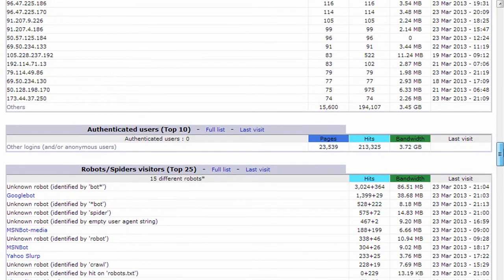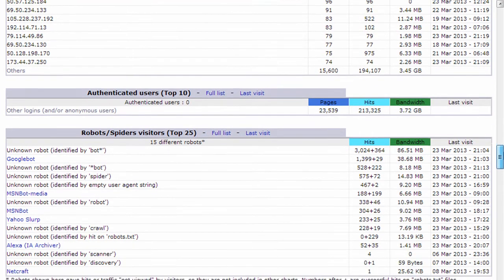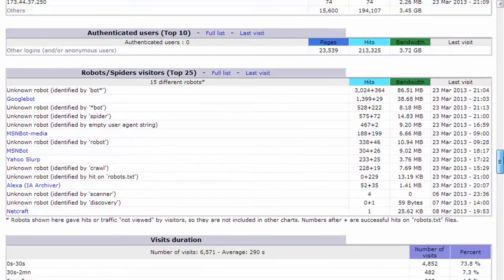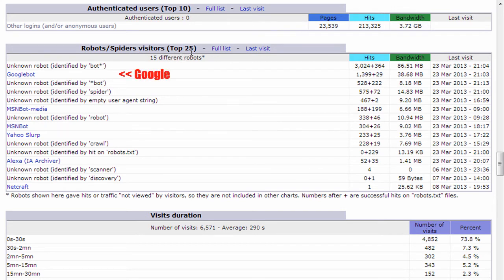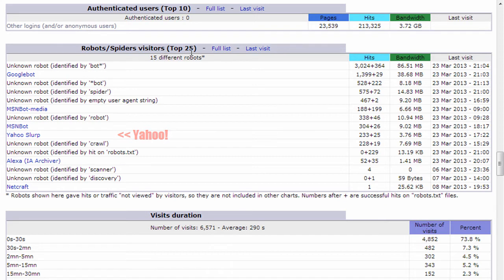Authenticated users is not very important for most people, so we're going to skip that. Robots and spiders shows you the top 25 robot spiders that have visited your website. And this is typically search engines visiting your site to determine what your site's about, if you have any new pages, what those pages are about, so that they can include those pages within their index.